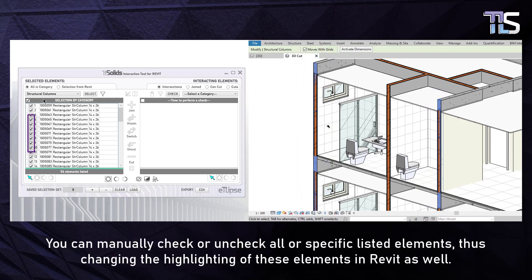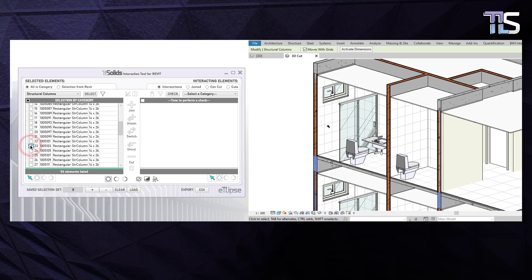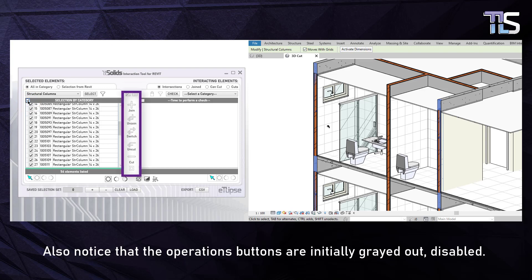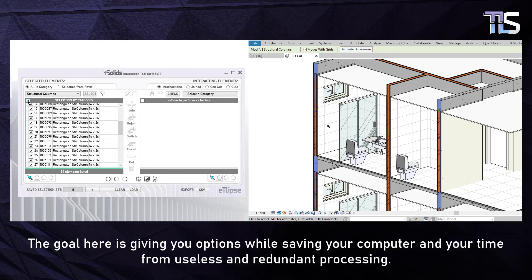You can manually check or uncheck all or specific listed elements, thus changing the highlighting of these elements in Revit as well. Also notice that the Operations buttons are initially grayed out and disabled. That's because every solid operation demands a previous and respective checking.